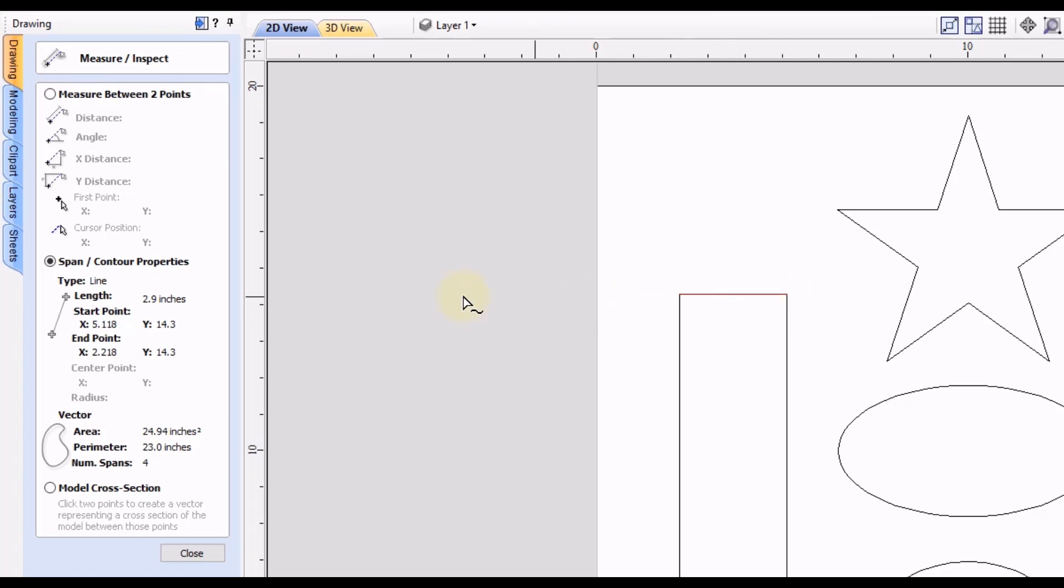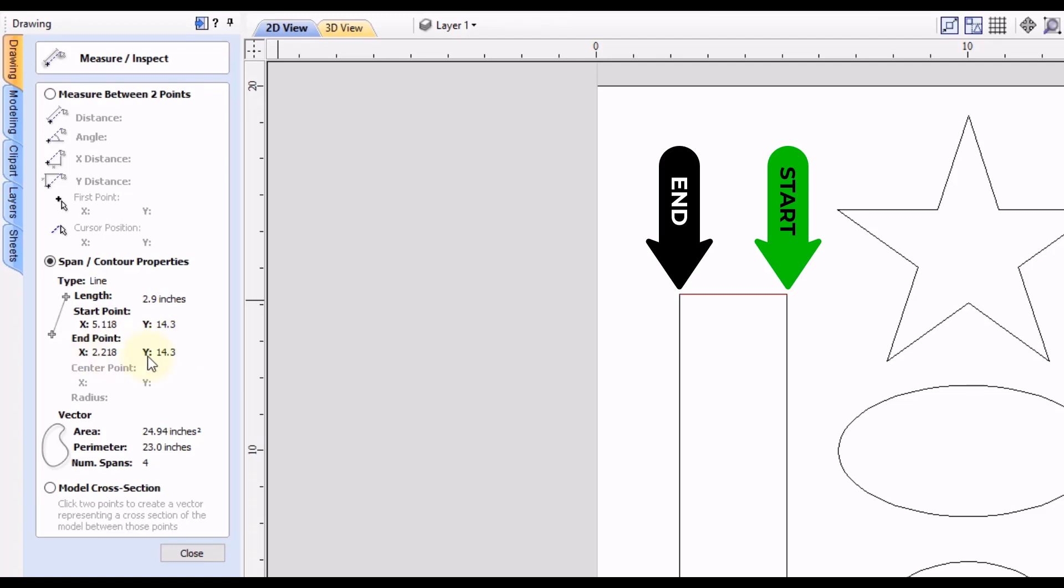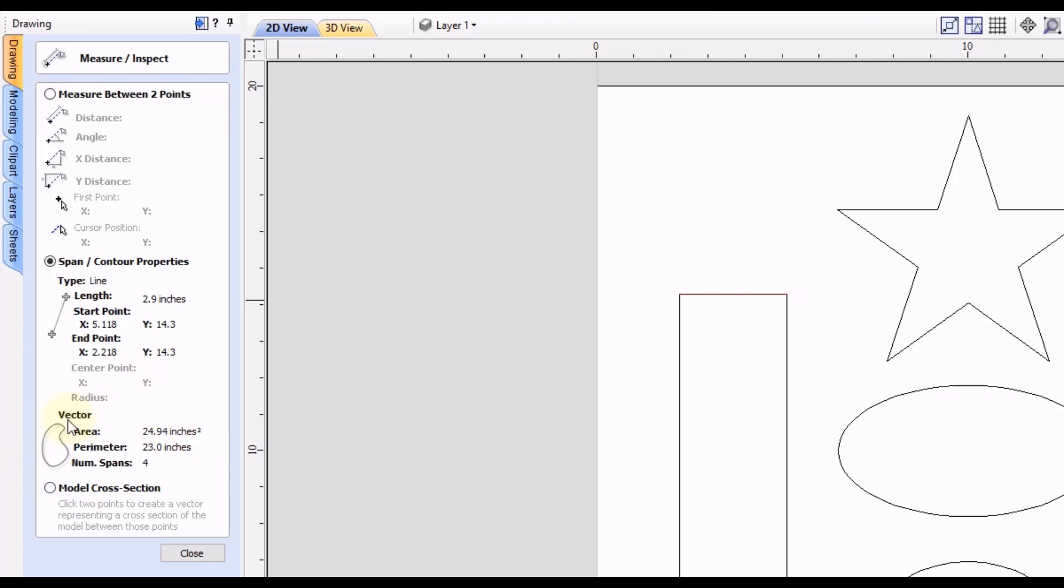So in this case it is 2.9 inches and then it'll tell you the x and y start position of that line and the end position of that line. And then finally down here it'll tell you more information about the complete vector that that line is attached to.